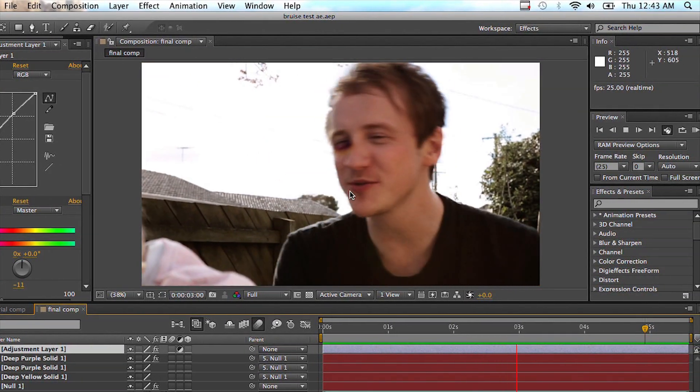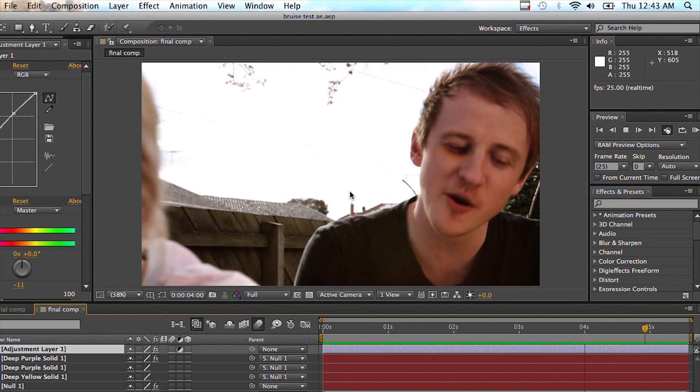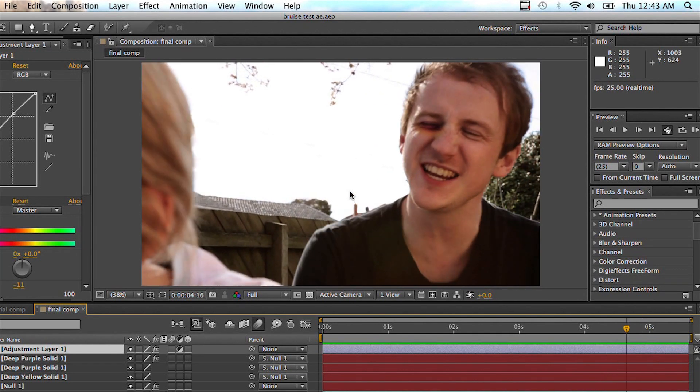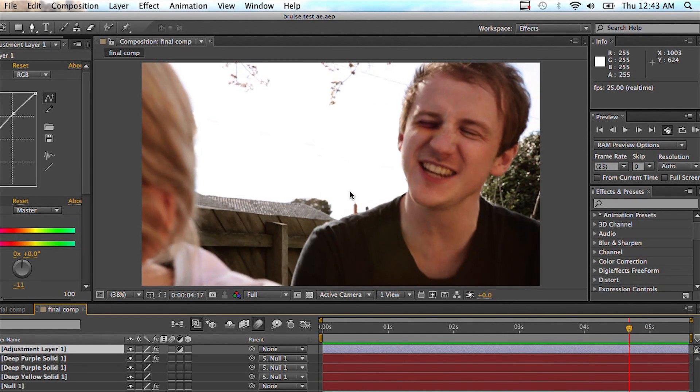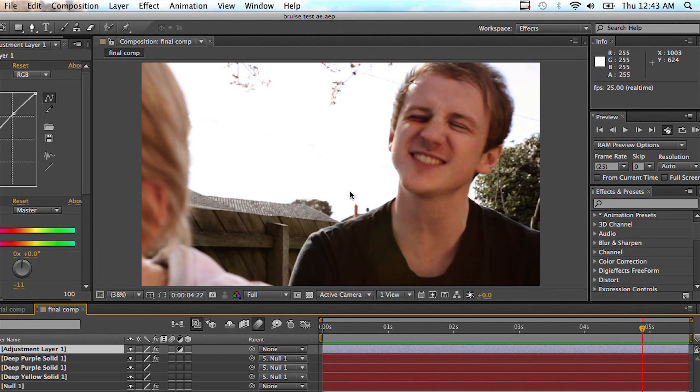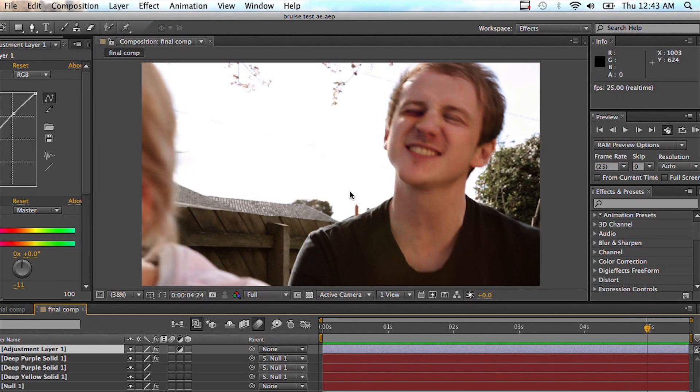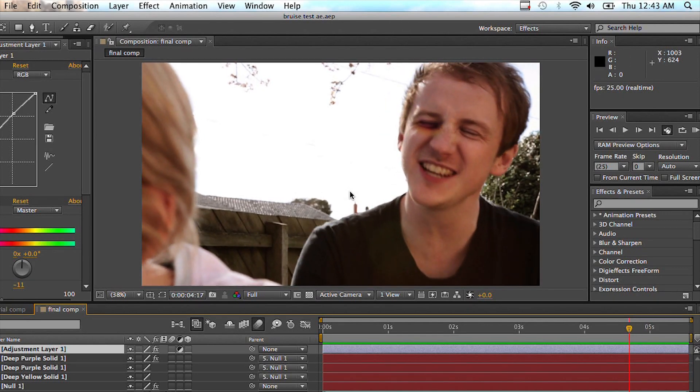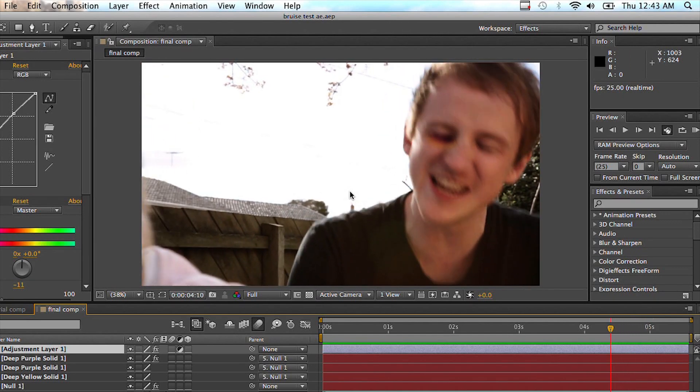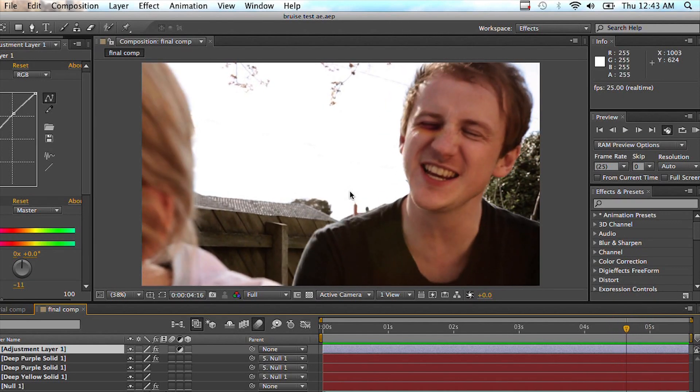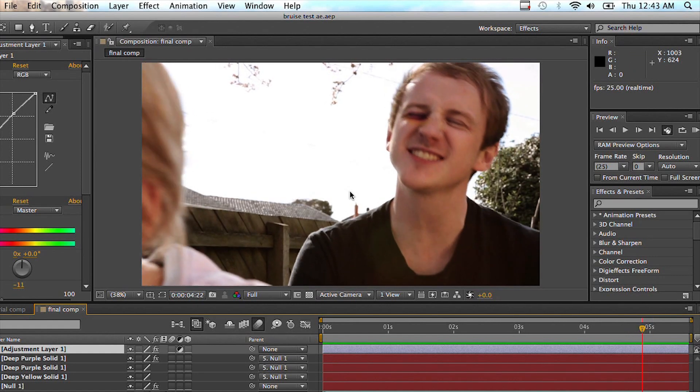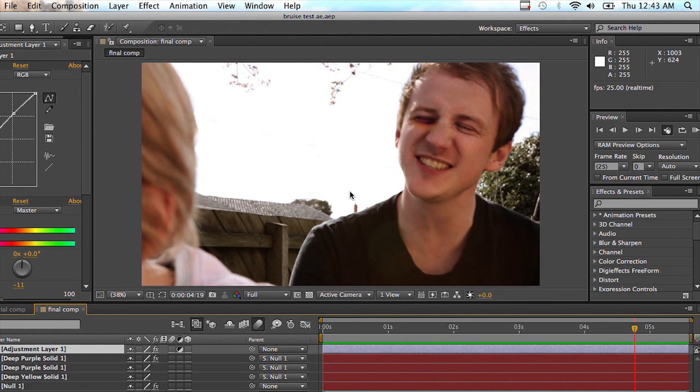You can see that I've got a really nice track out of it just using the planar tracking system that is Mocha. And if I just scroll through it, you can see how nicely it's tracked onto the subject and it's super easy too. So I hope you enjoy this.